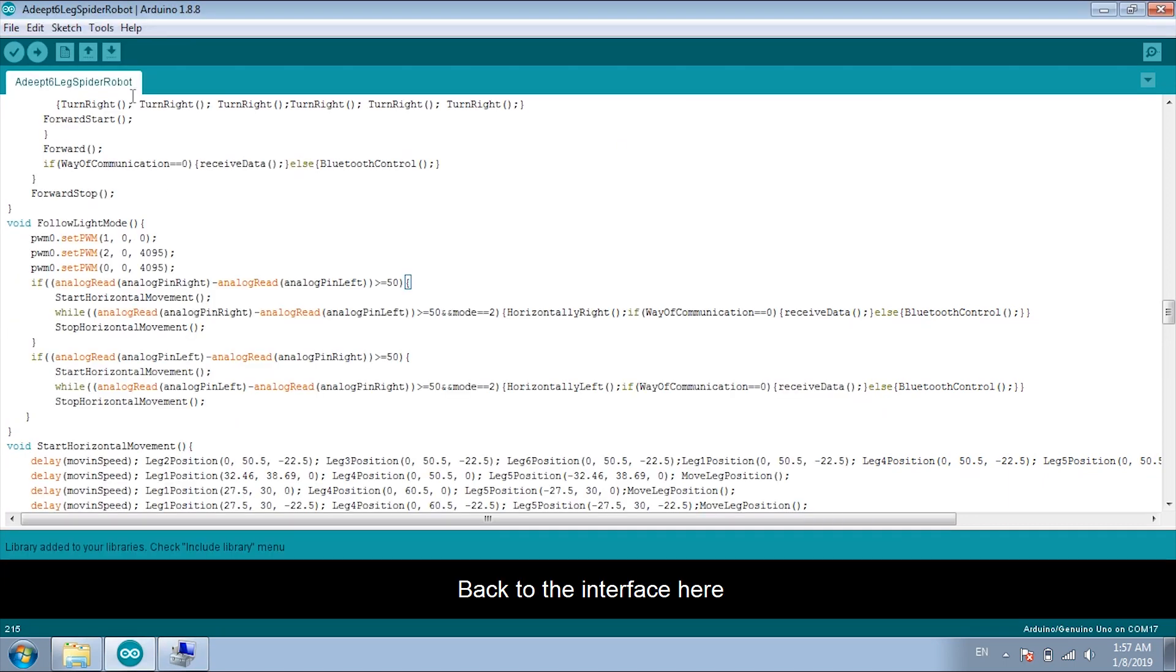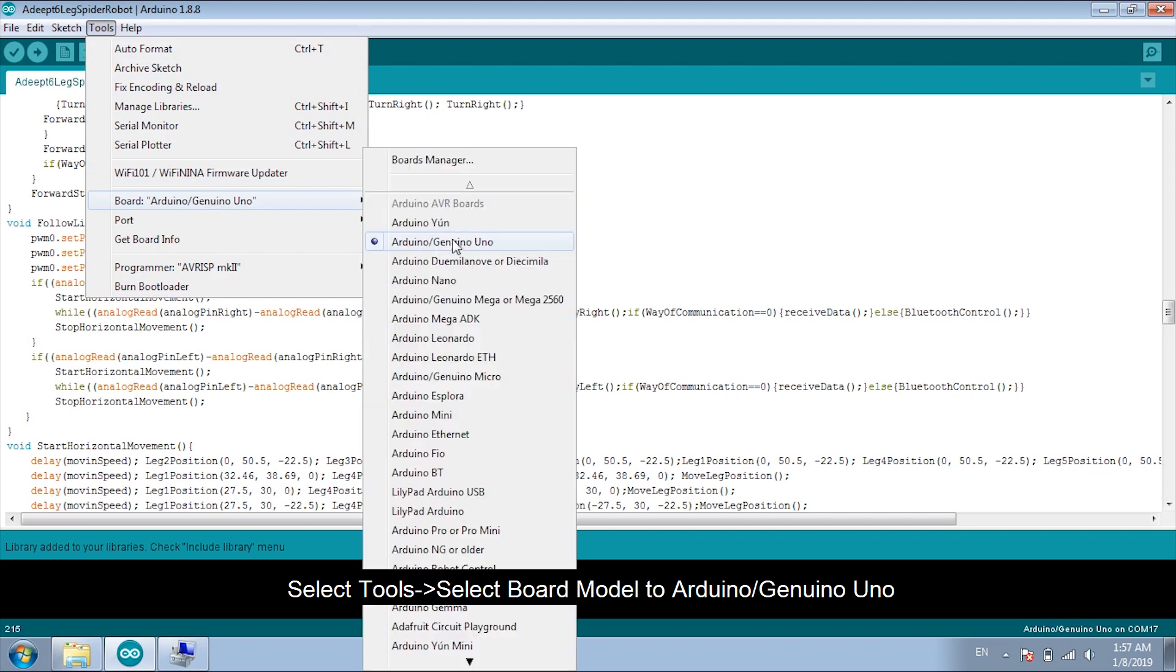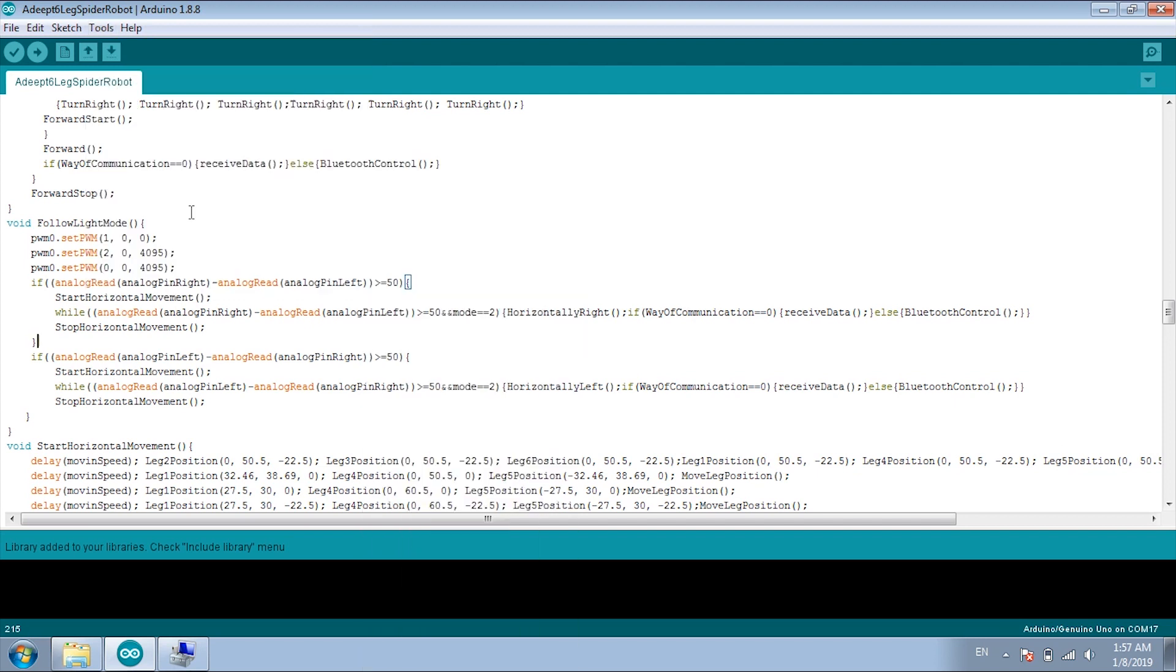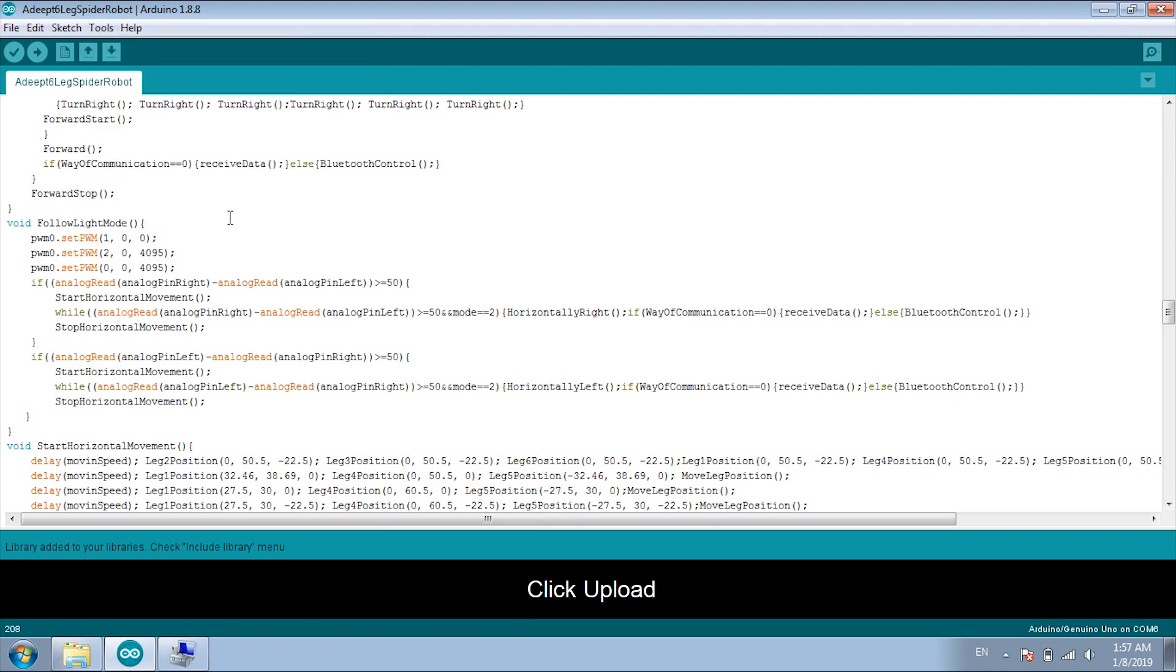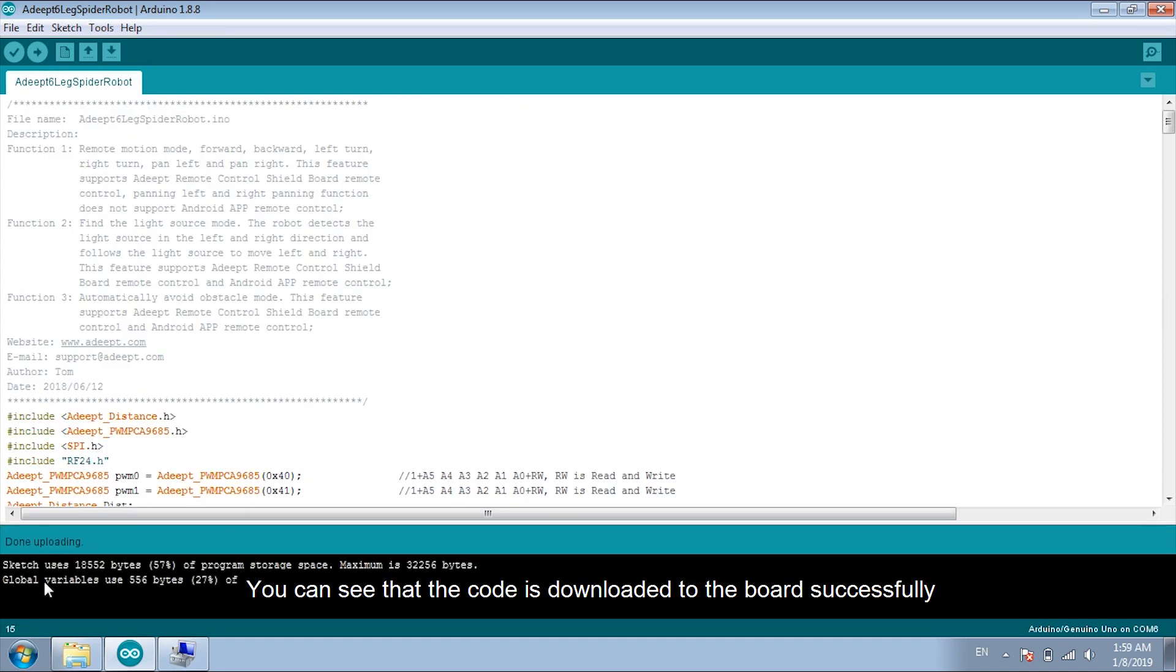Back to the interface here. Select the board model to Arduino. Select COM6. Click Upload. You can see that the code is downloaded to the board successfully.